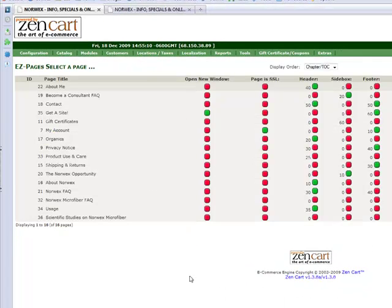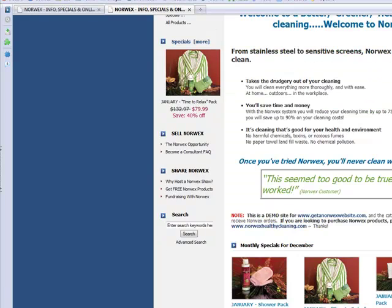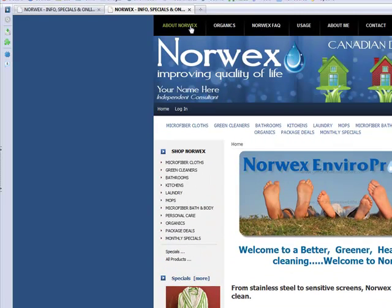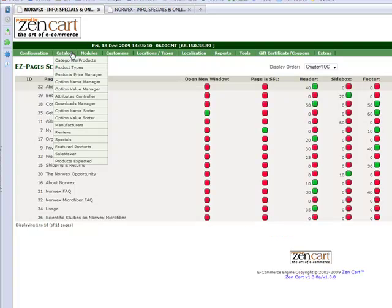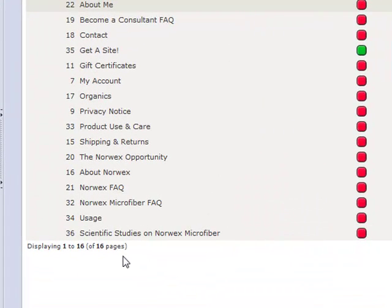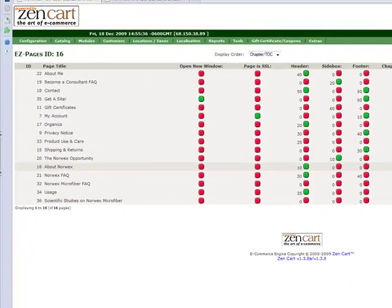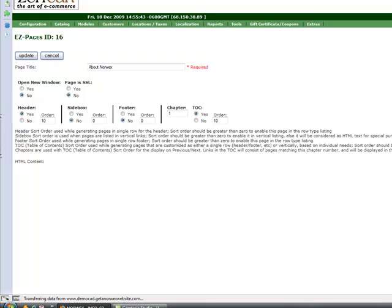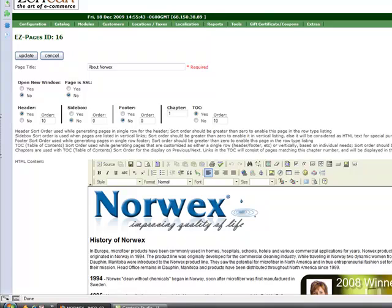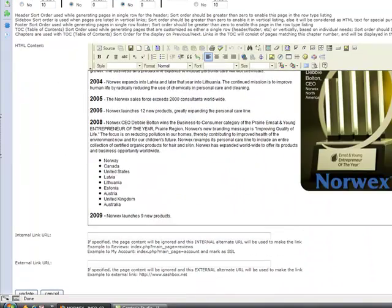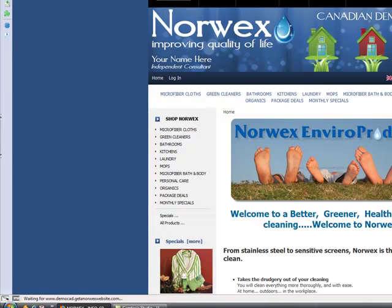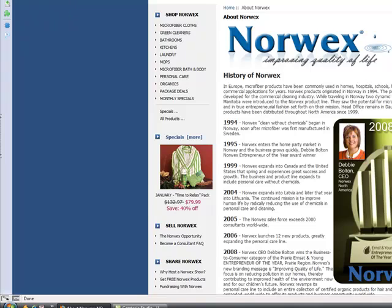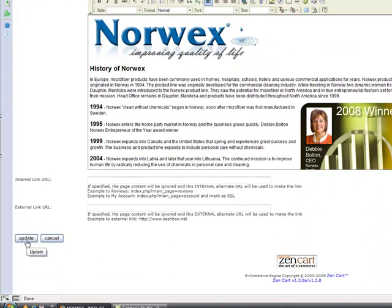The list of easy pages that comes up — there are other things on this list as well that we're not going to talk about right now — but for example, if on the front end of your site you want to change the About Norwex page, then in the back end on the list you scroll down and look for the one called About Norwex. There it is right there. If I click it, you can either click the green edit button beside it or the edit button on the side. When I open the page, a little editing window will come up and you'll see that this information inside the editing window is the same information that is on your About Norwex page of your website. You can make whatever changes you want to that and click Update, and those changes will save on your site.